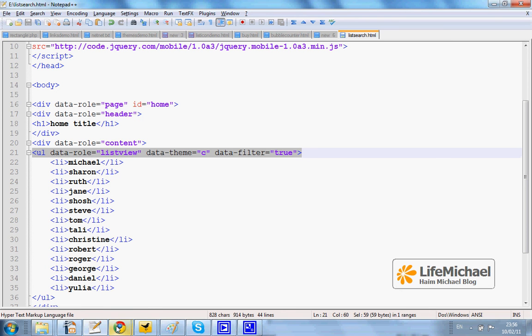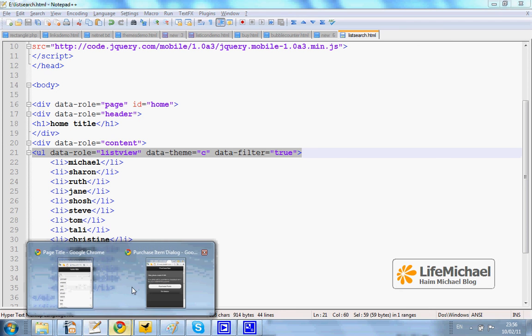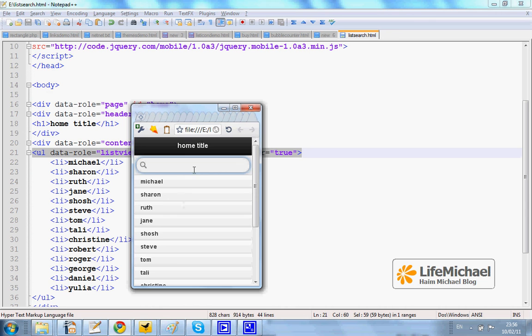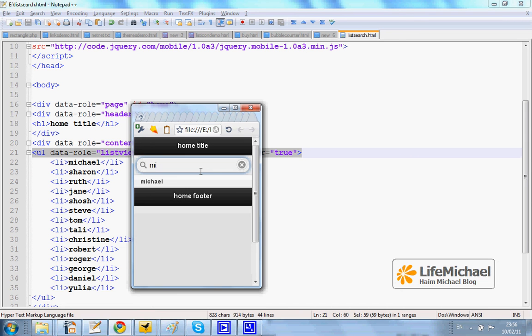The outcome would be a list that includes a filter item in which I can start entering text and get those items that match the text I enter.